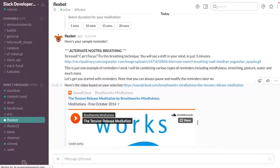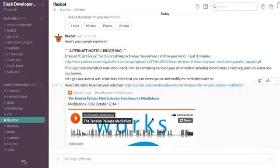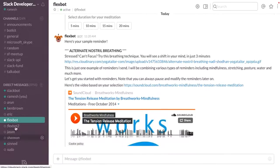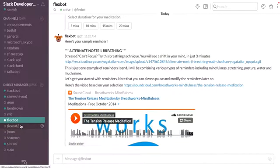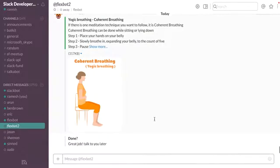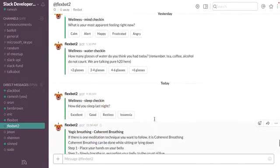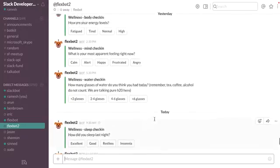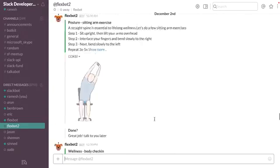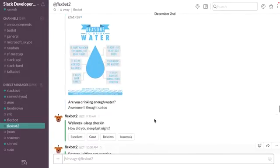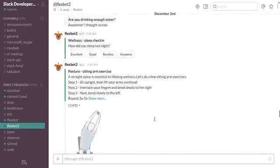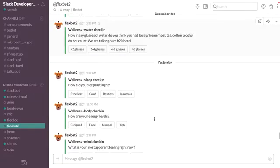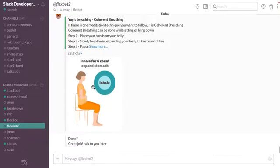So I've been running it for a few days, and the kind of reminders that it sends are a combination of water reminders, breathing exercises...